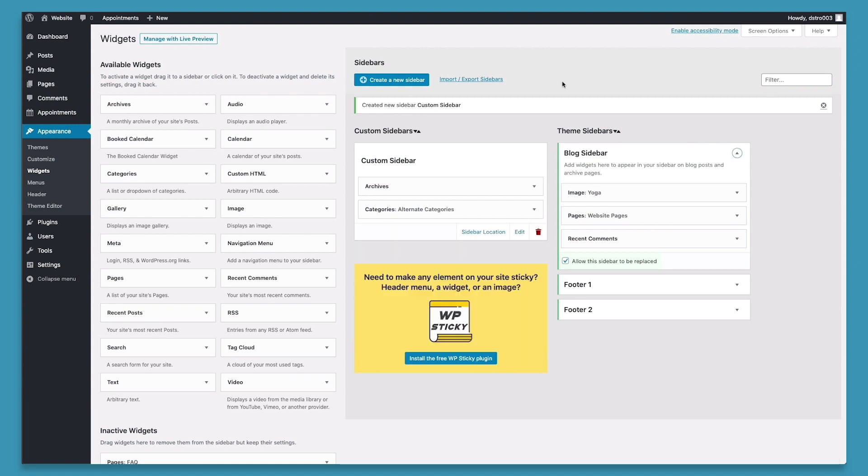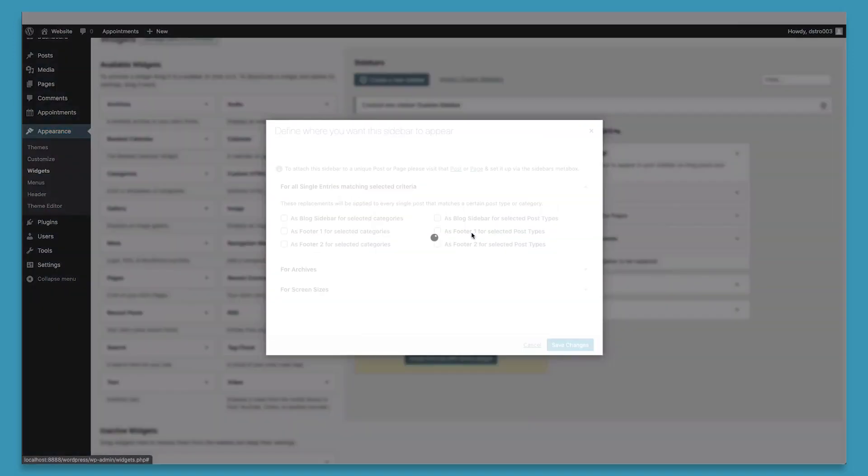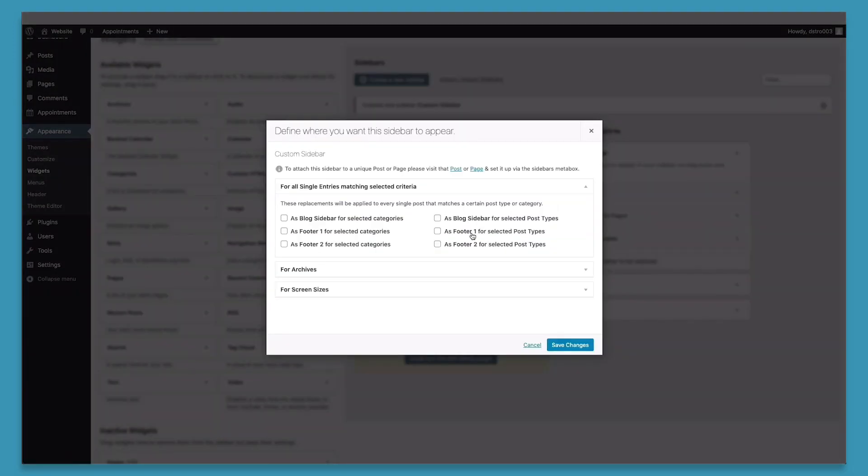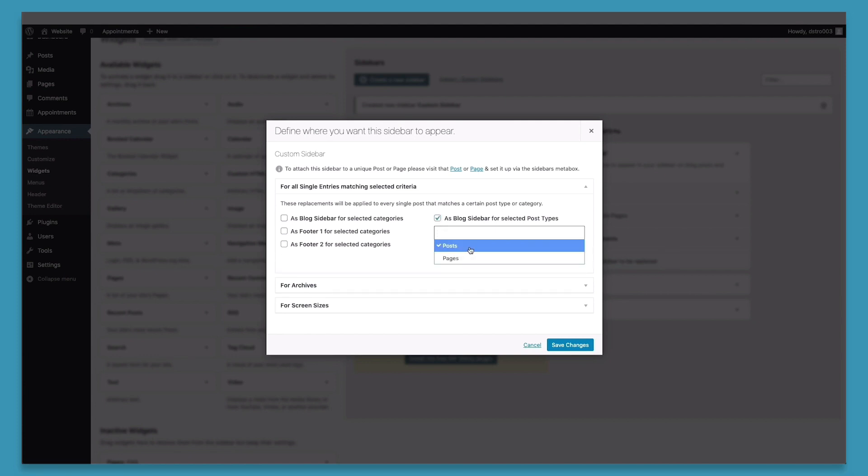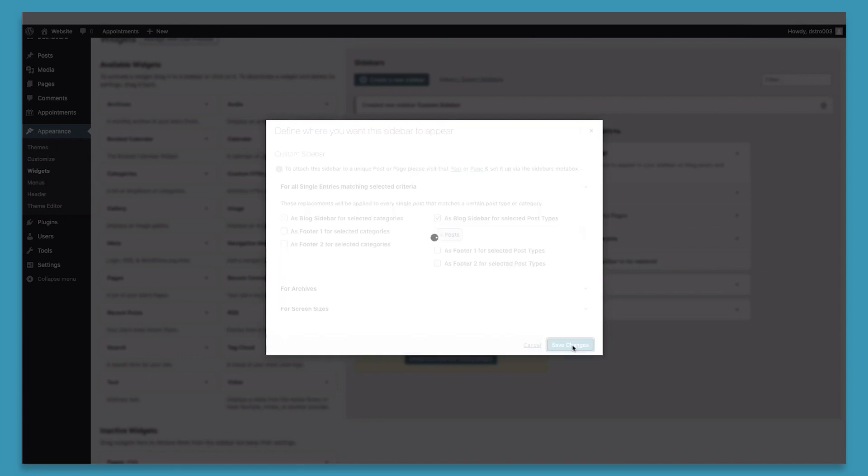And then finally, we can select the location of our custom sidebar. By clicking the sidebar location, a menu will pop up where we can place the sidebar exactly where we'd like it to. For all single entries matching a selected criteria will be the most useful for you when you're adding a custom sidebar. So we would like our sidebar to appear only on posts and not on pages. To do this, you'd click the as blog sidebar for selected post types, click in the text field and select posts, then click save changes.